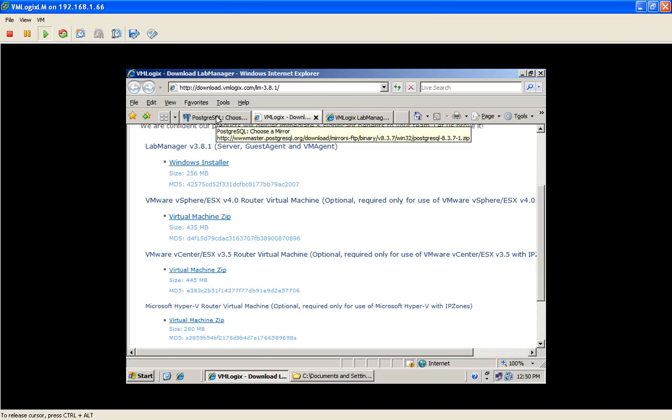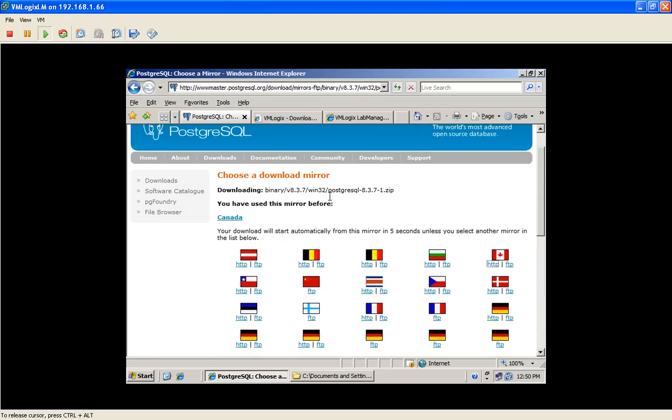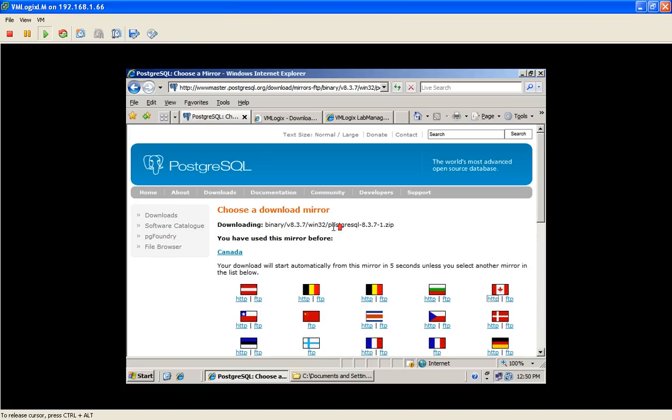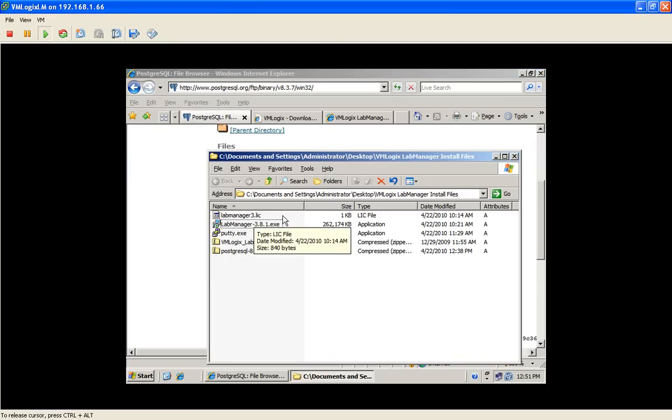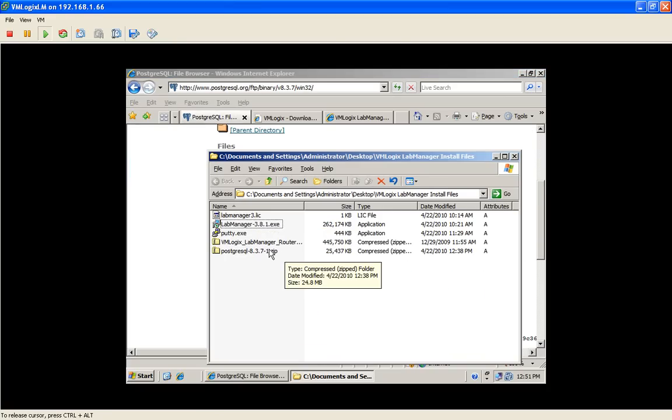And of course, the last section is the database. You will need to download PostgreSQL database from PostgreSQL. We support the specific version of 8.3.7 for Windows 2003. So I have all the files already in my systems.